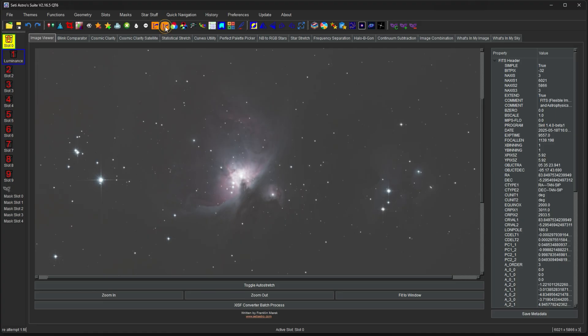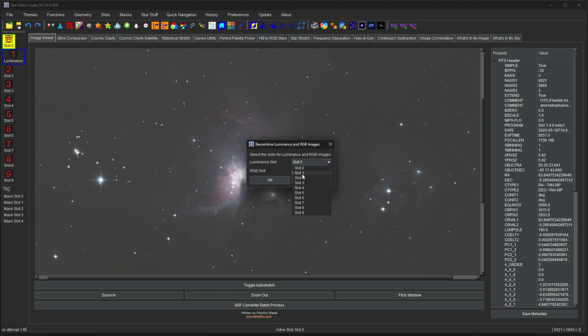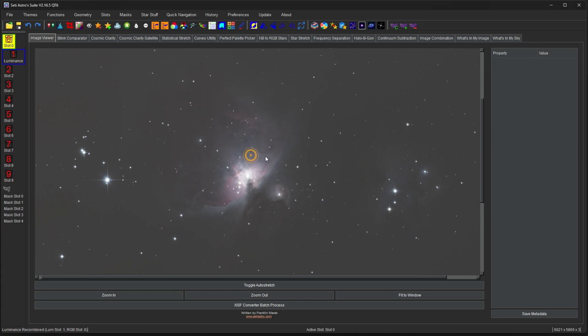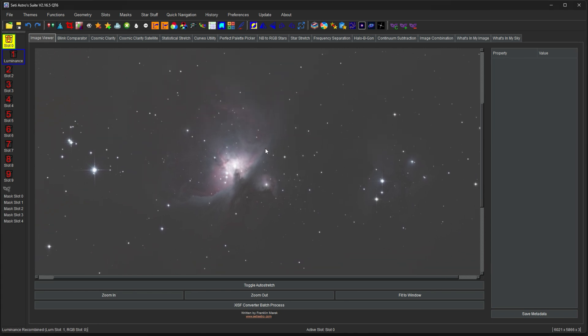So then the L with the arrow towards it is to merge the luminance back in. So you can tell which slot the luminance is in, which slot your RGB image is in, and then just click OK. And then you're going to see it says luminance recombined, and here's our image.